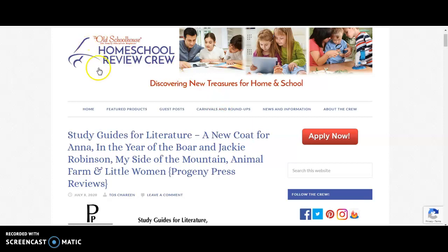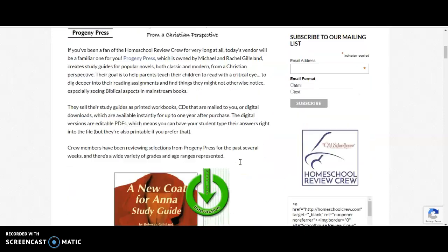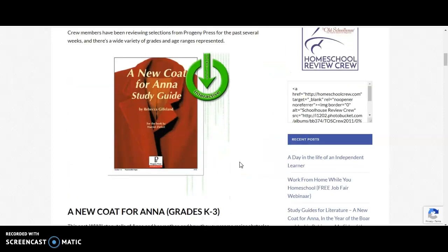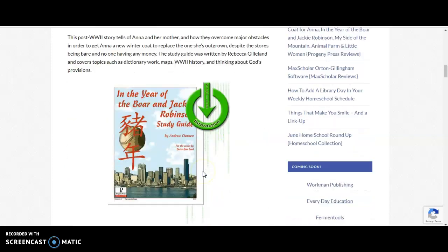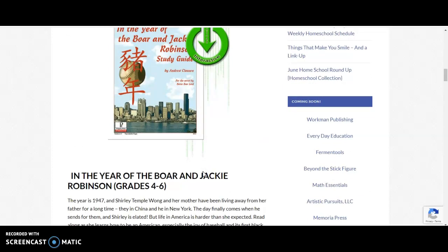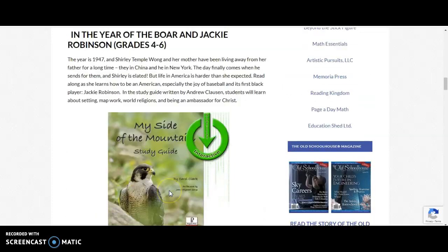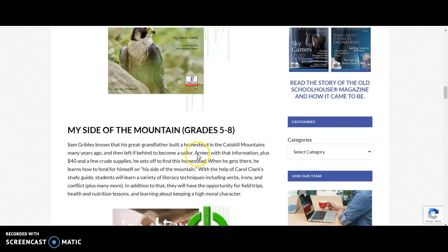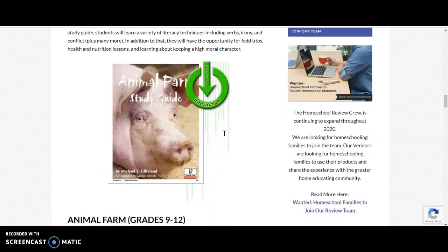And right here, I already have them up. This is their review of all the study guides that we were actually able to go through. This one, A New Coat for Anna Study Guide for grades K-3. And The Year of the Boar and Jackie Robinson is for grades 4-6. My Side of the Mountain is grades 5-8.